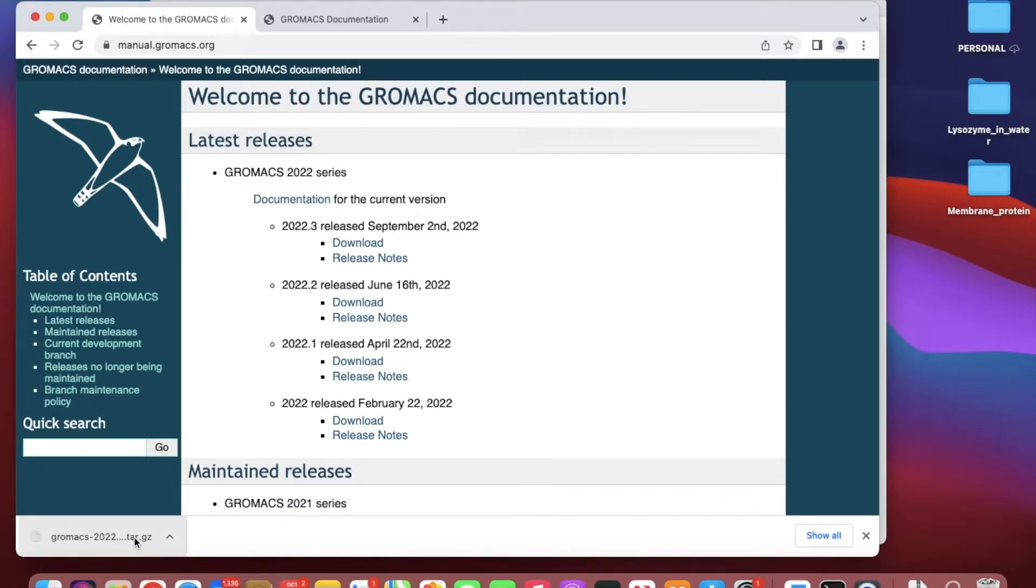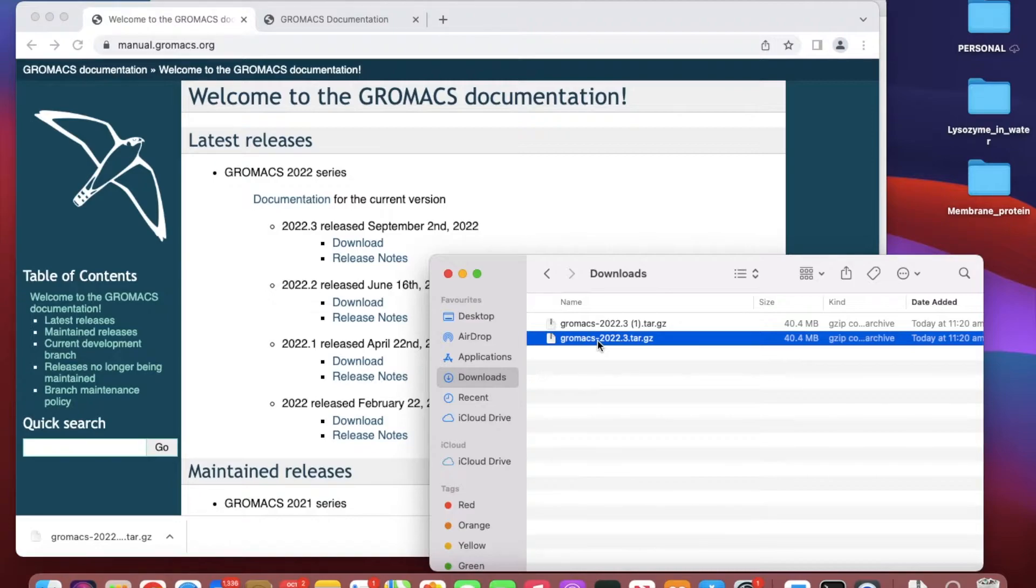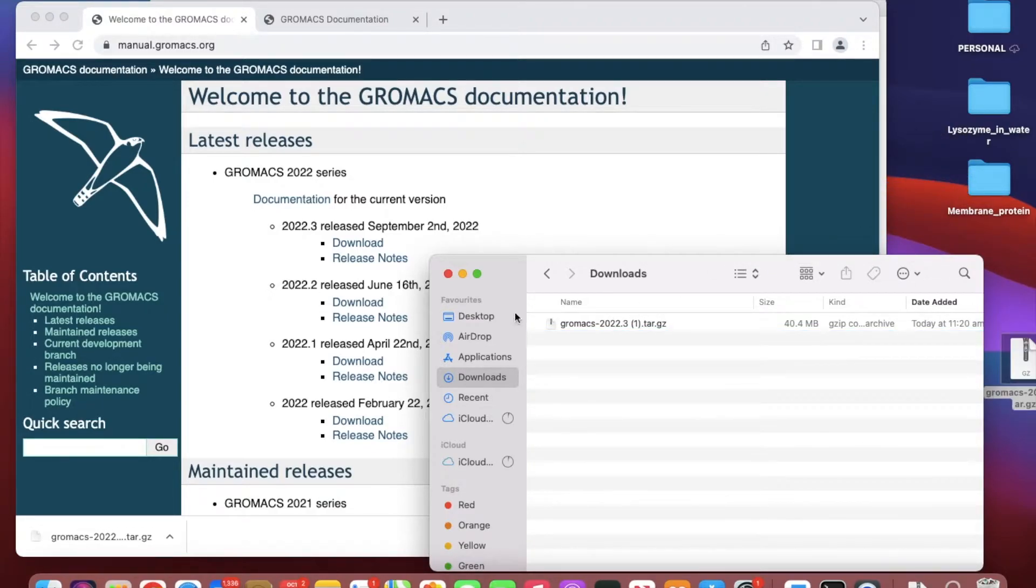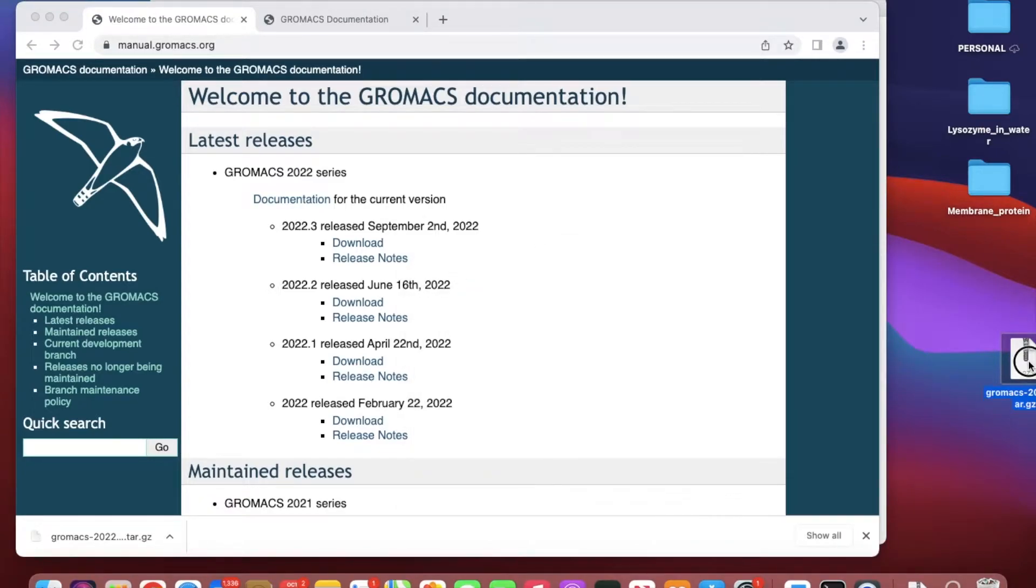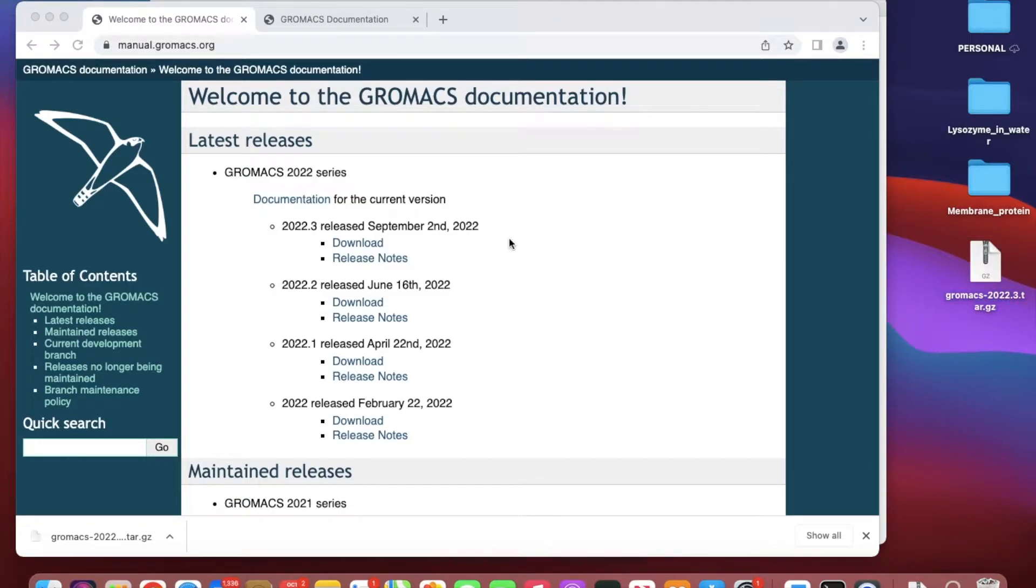The tar file is downloaded. I will copy and paste it to my desktop so it's easy for me to work with.